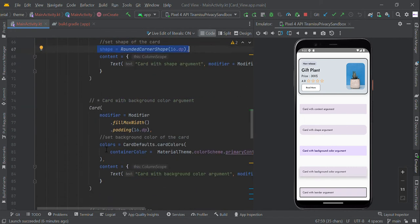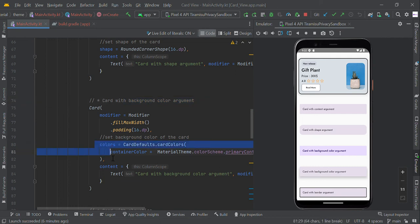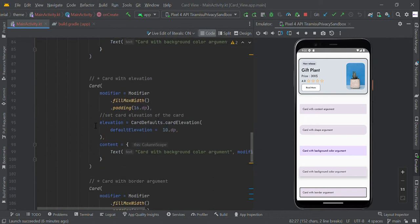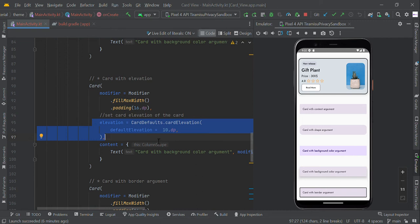We can also change the background color. To change background color, use this syntax to set the background color of Card view. We can also change the elevation like this, so you can pass the elevation value right here to make elevation of Card view.